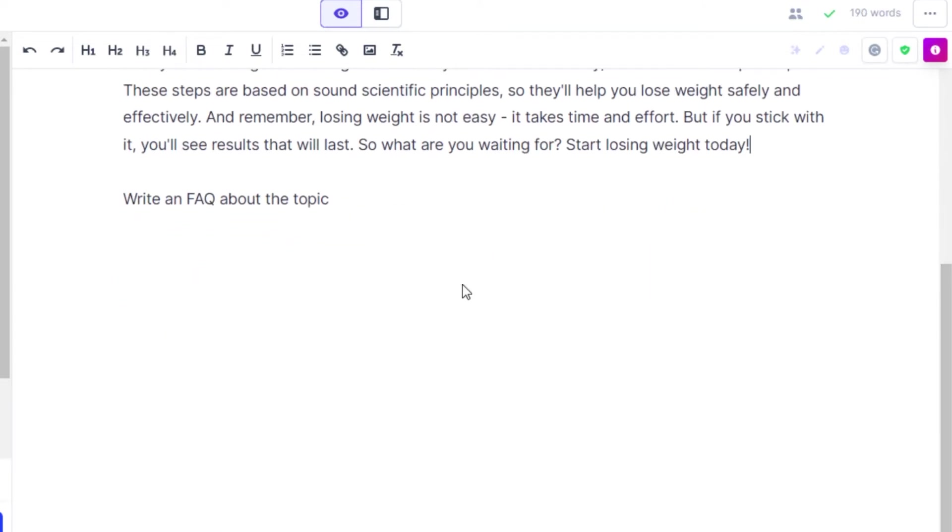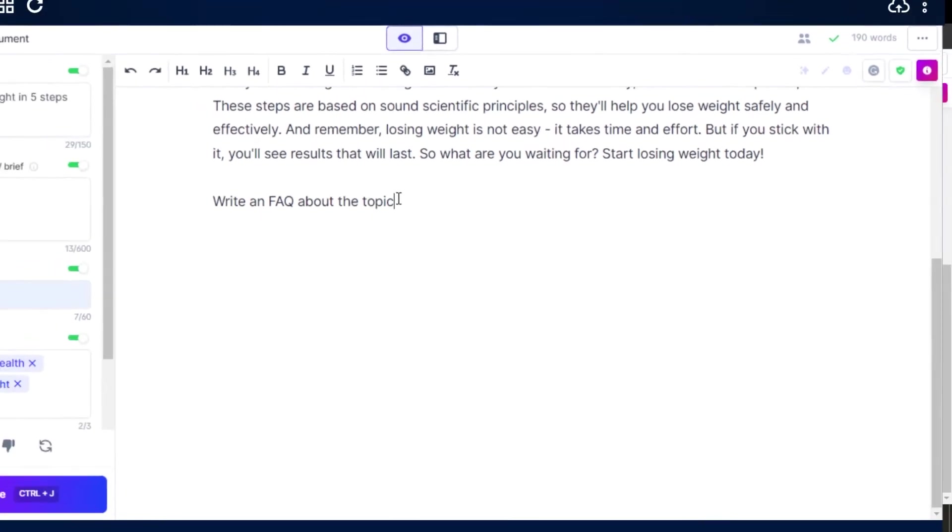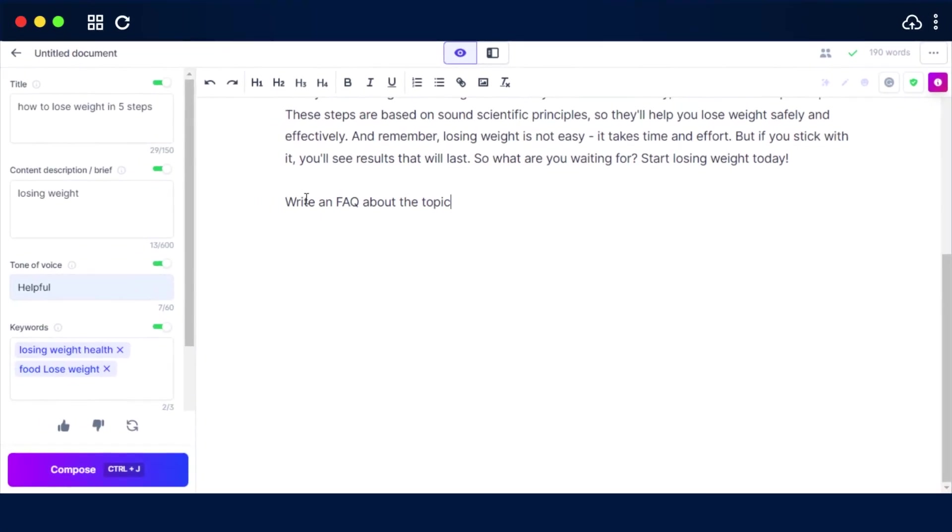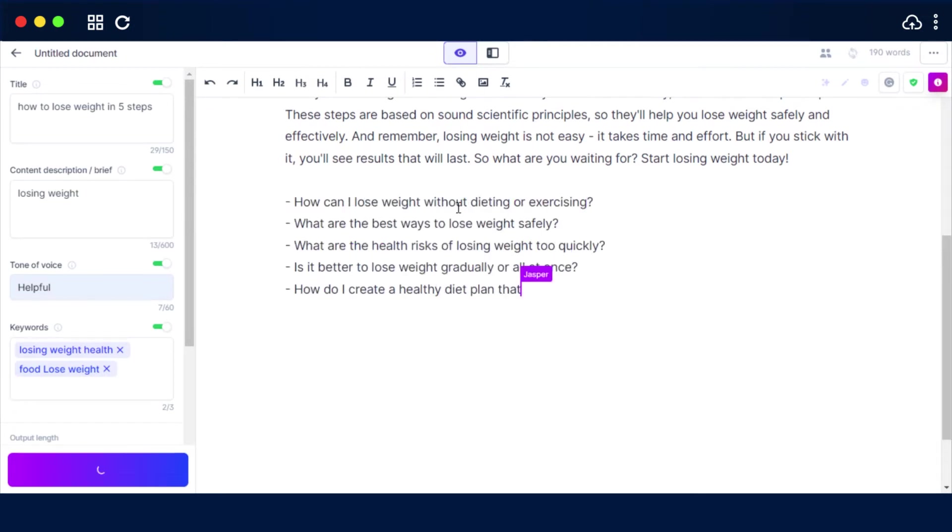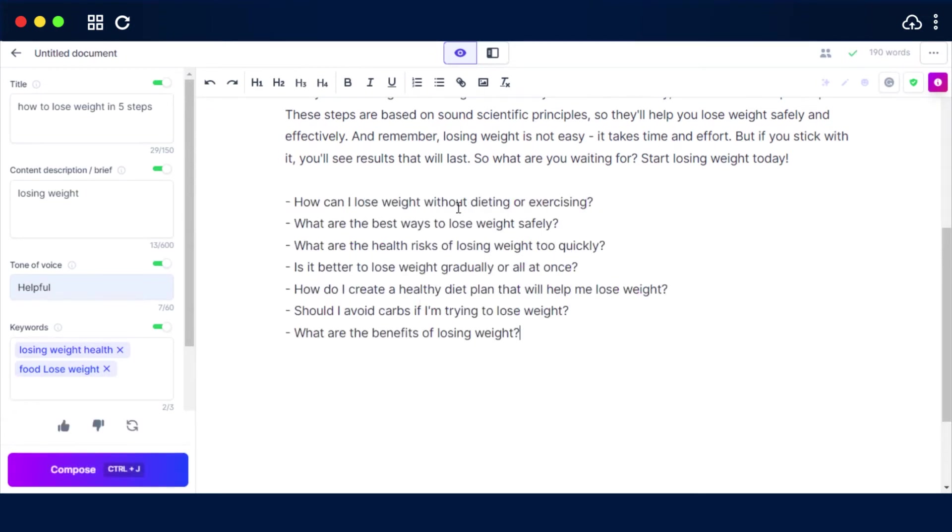And then we can also ask Jasper to write FAQs for us, to give us ideas, to generate summaries and more. So let's go ahead and run this command which says write an FAQ about the topic, control enter on your Windows and command enter on your Mac, and Jasper will generate the questions for you. This is how easy it is to run commands on Jasper and generate content in seconds.